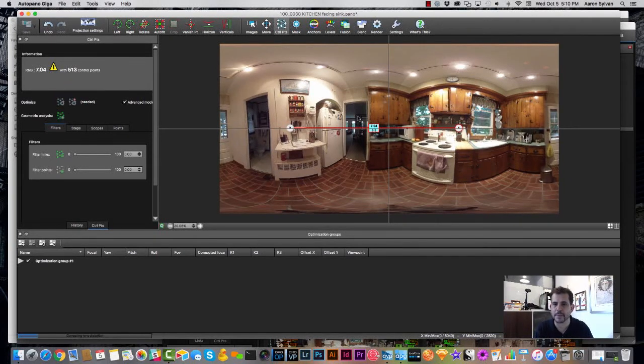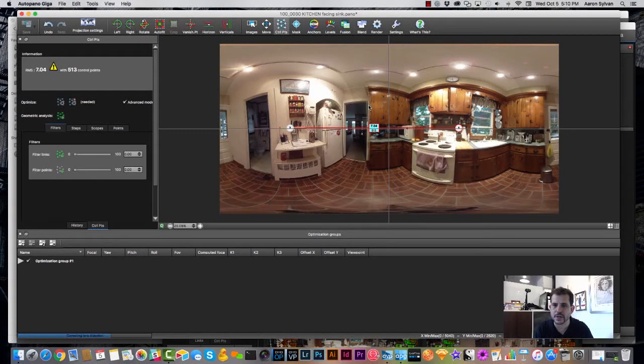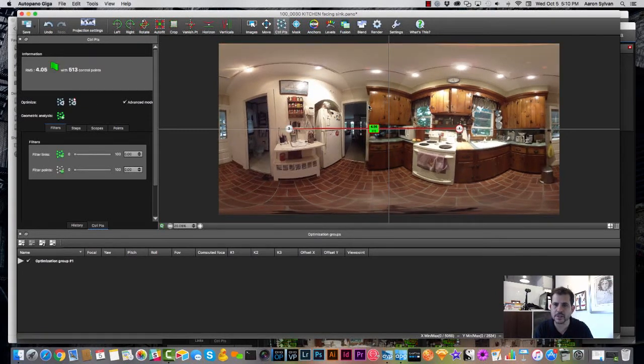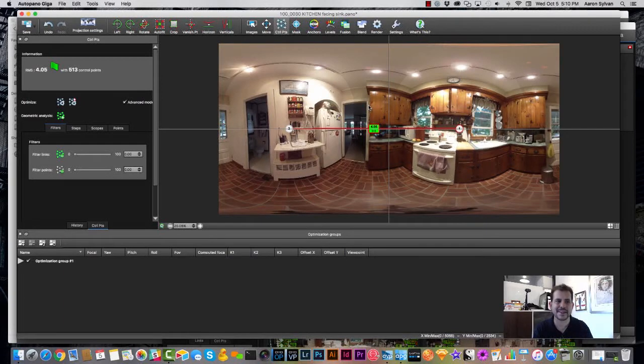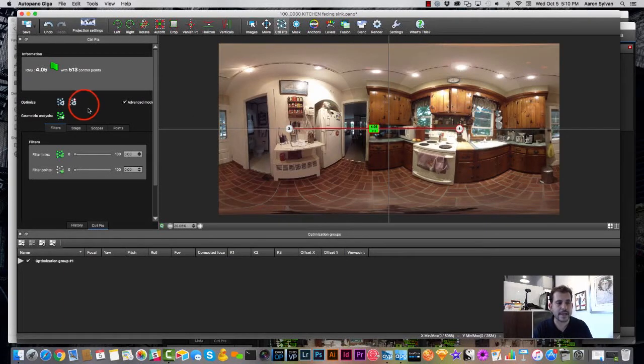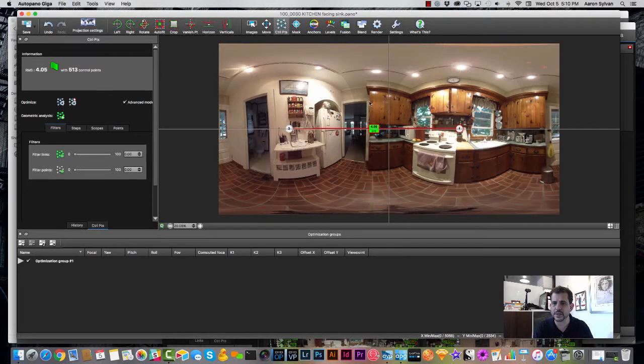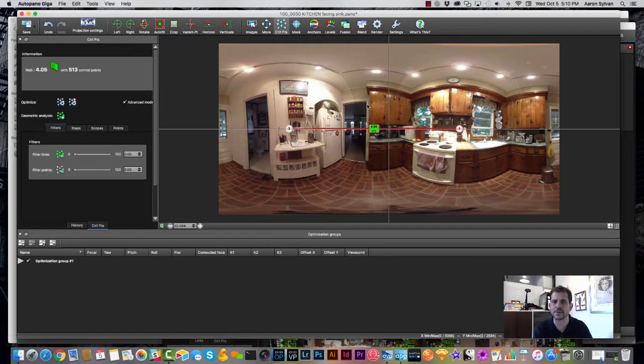So now move the control point window out of the way, and I need to click this optimize button. You see it says needed over here. That means that there have been changes made in the control points and the software hasn't compensated for them yet. So I'm going to click that button and now watch this window, and I'm going to hope, ah, you see it just popped into place. That's what I'm looking for.